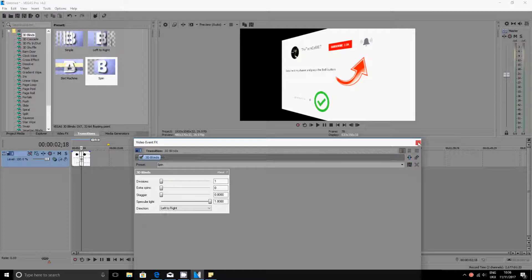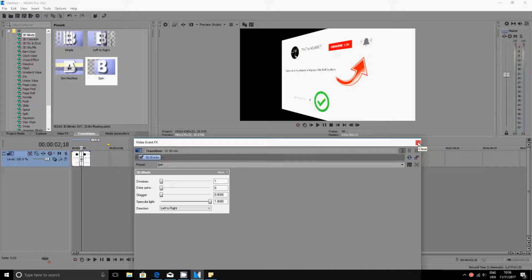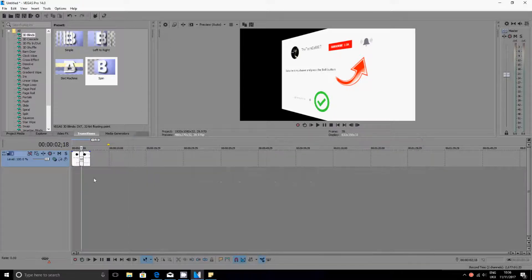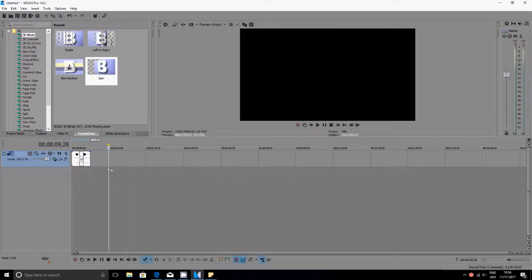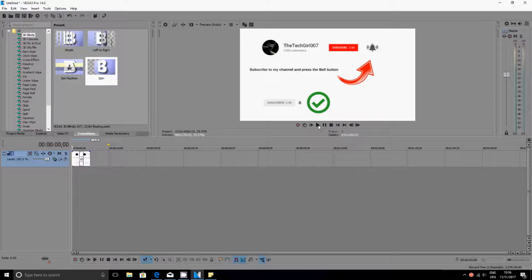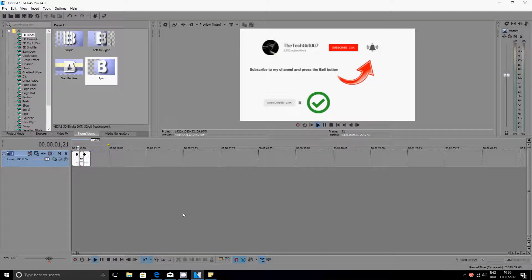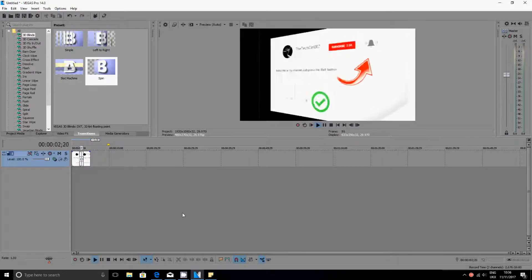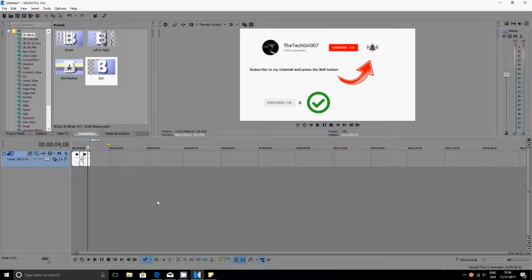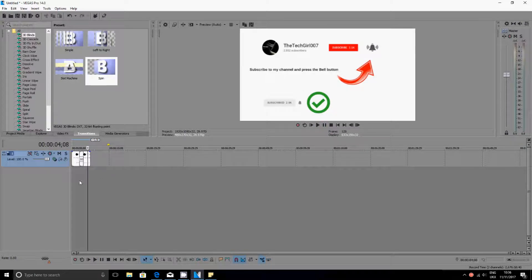As you can see now, when I'm playing it, it will do a transition. That's where it is. And now let's go ahead and see how we could delete that transition.